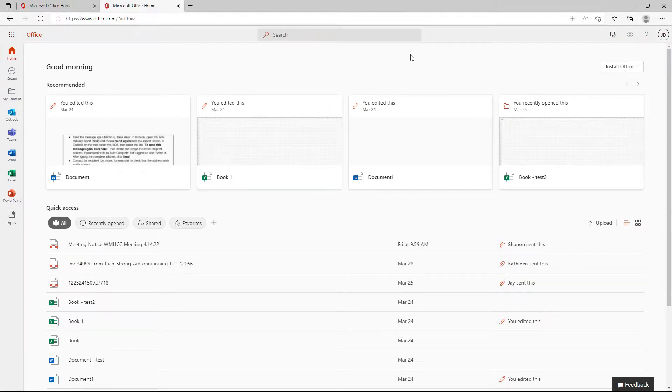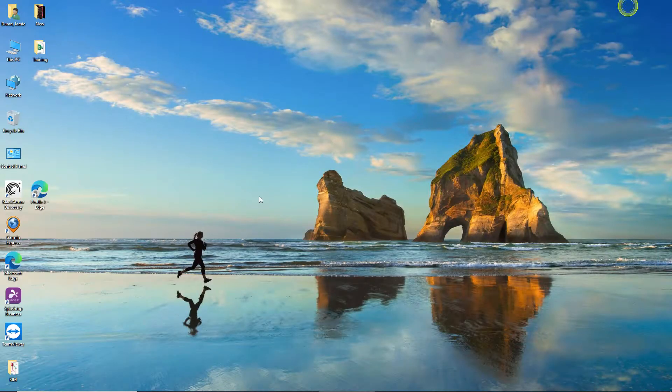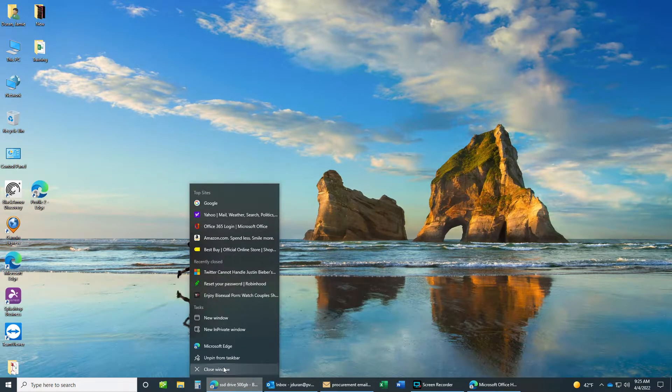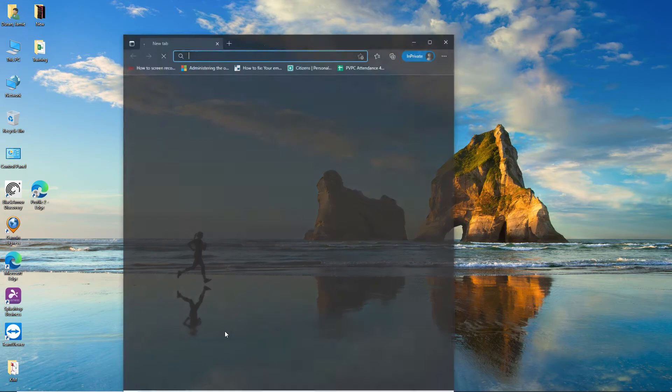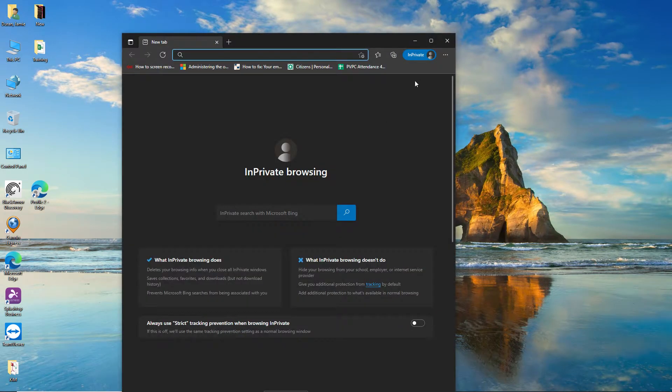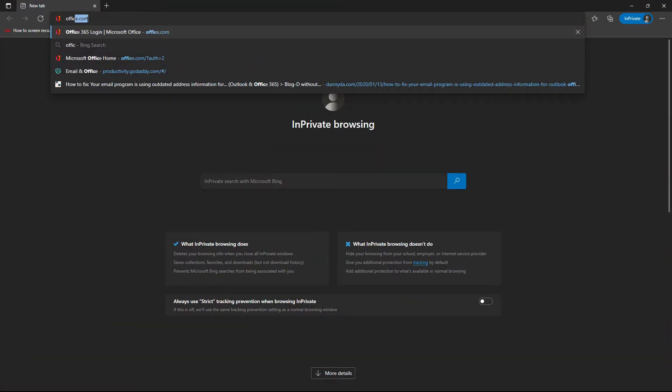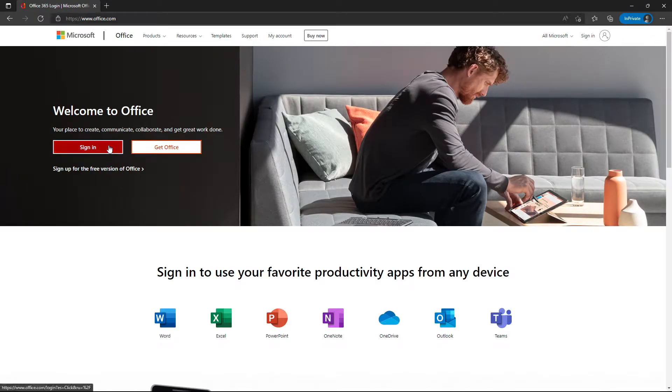The way to get around this is to close this out, right click on your Edge icon, and click on new in-private window. Once there, you can type in office.com and it'll ask you to sign in.